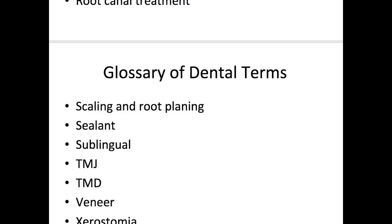That's all for this video. I know it was a lot, but hopefully it gives you a good idea about some of the basic dental terminology used by dentists and dental professionals every day. Thanks so much for watching — please leave a like and subscribe if you haven't already, and I'll see you guys next time.